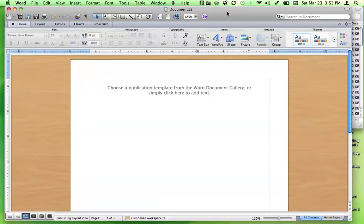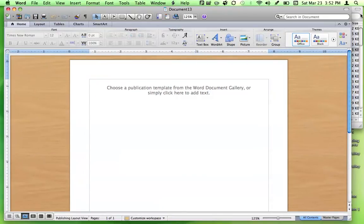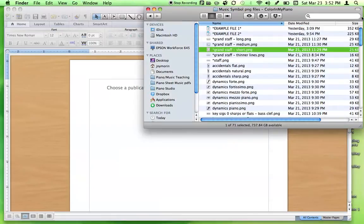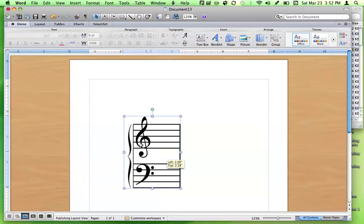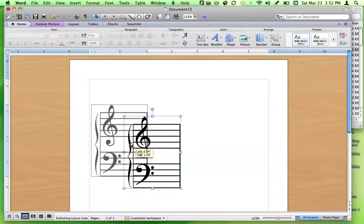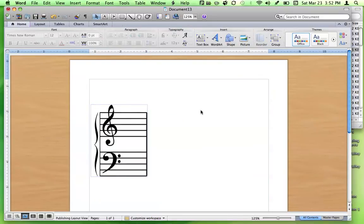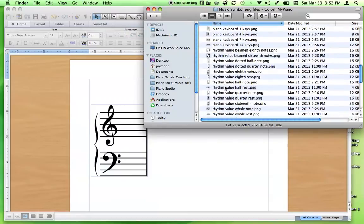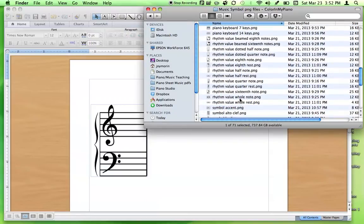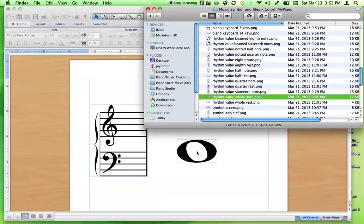Okay, here's my blank document. I'm going to make a worksheet about intervals. I'm going to go over to my list of PNG files and choose the short grand staff — I just click and drag and it puts this picture file into my program. Next I'm going to need some whole notes on this staff, so I'll go down and under rhythm value you can find all the notes and rests. Here's the whole note — click and drag and there it is.